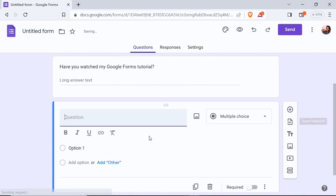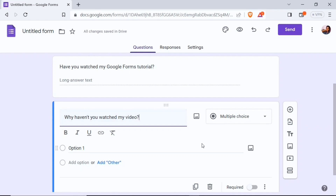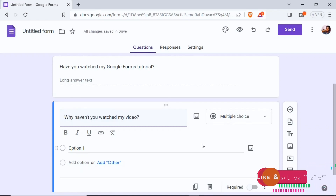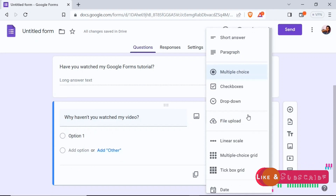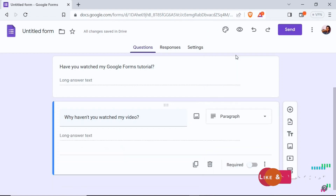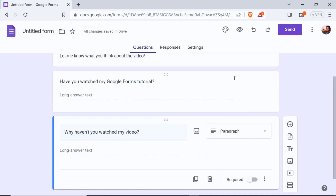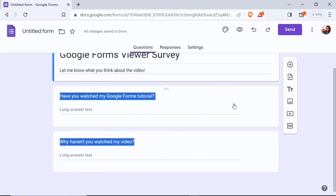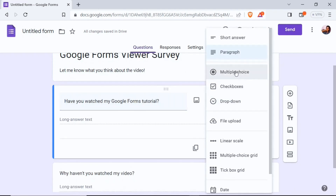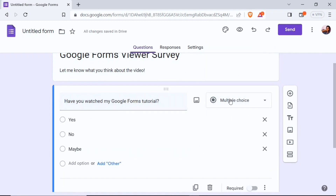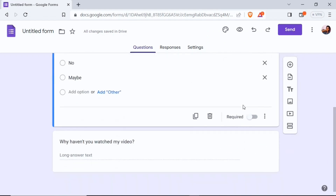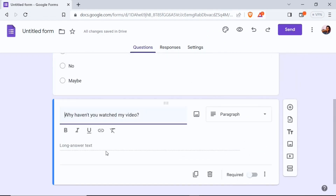I'll click add question again and a new question is created. On this one I'm going to ask 'Why haven't you watched my video?' Since the answer might be short or long, I'm going to select paragraph to be safe. So my first question is a multiple choice question and the second one is a paragraph question, which allows a long answer text.